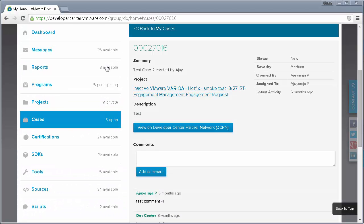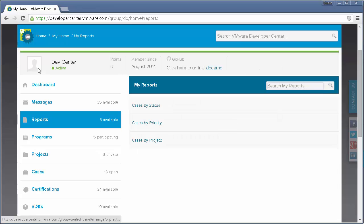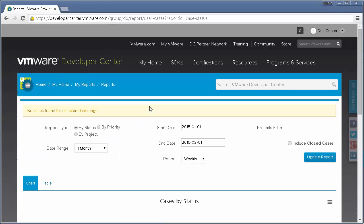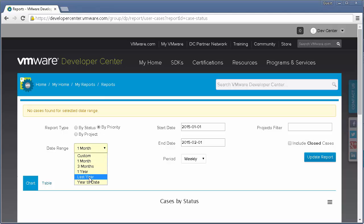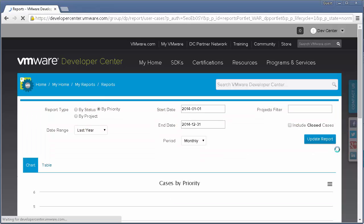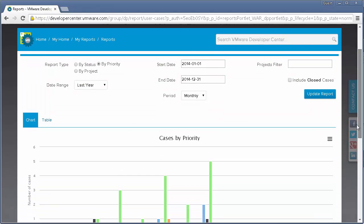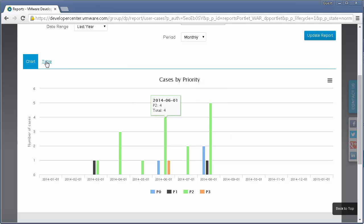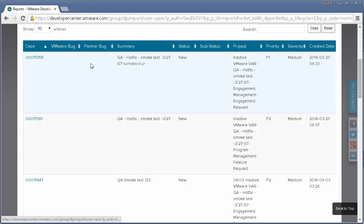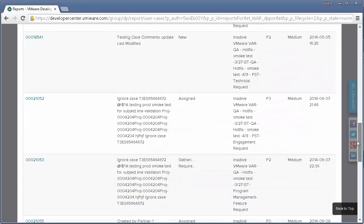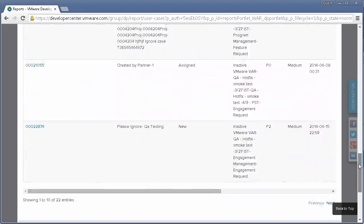On the Reports tab, I can see three reports available. Clicking on the Case by Status report, I see that there are no cases for the current month. I'll go ahead and customize the report to show me reports by priority for last year, by monthly periods. For a Cases by Priority report, I can see the number of cases for a given priority per month. And clicking on Table, I can see the details of all cases included in the report.